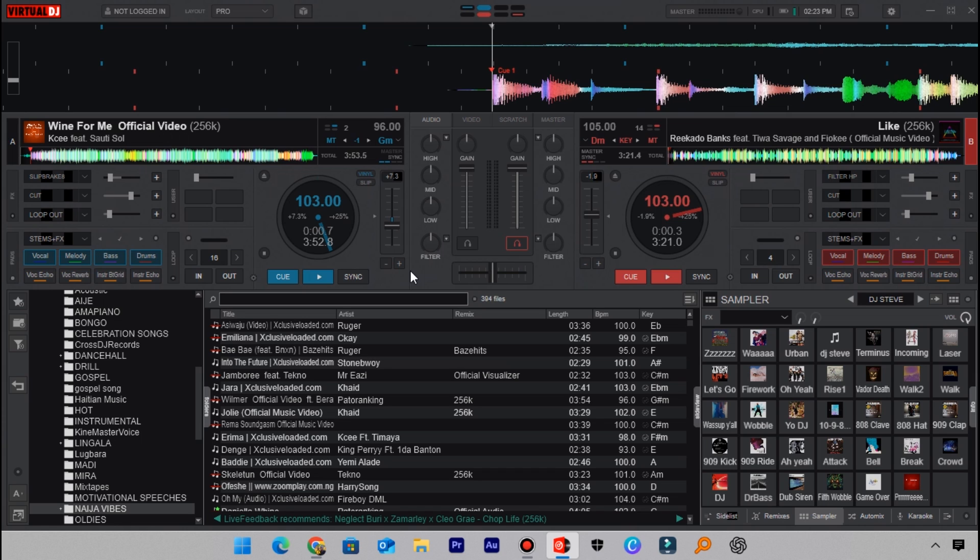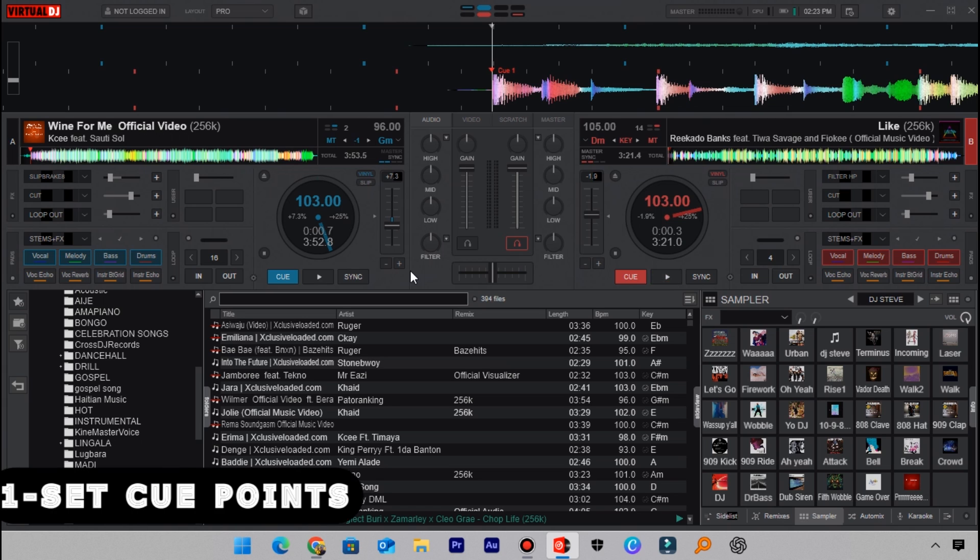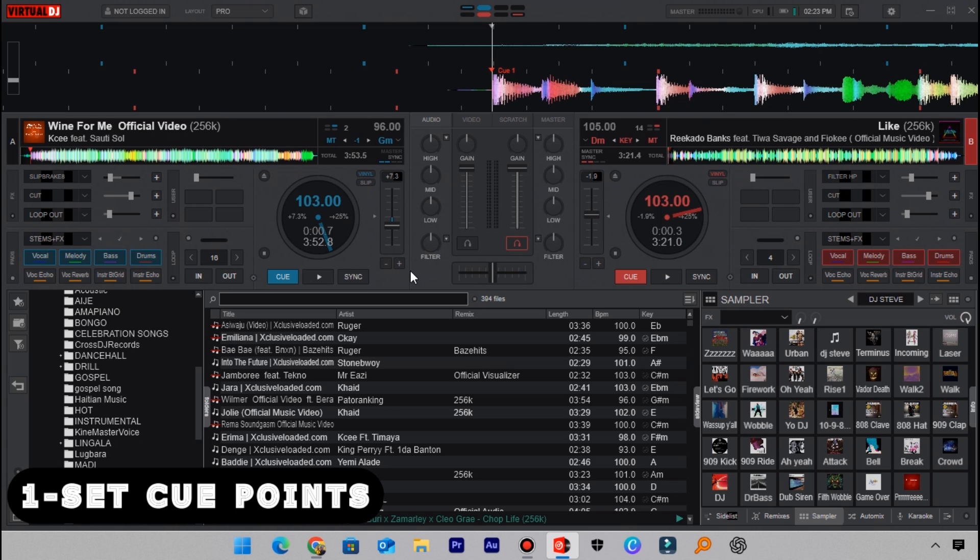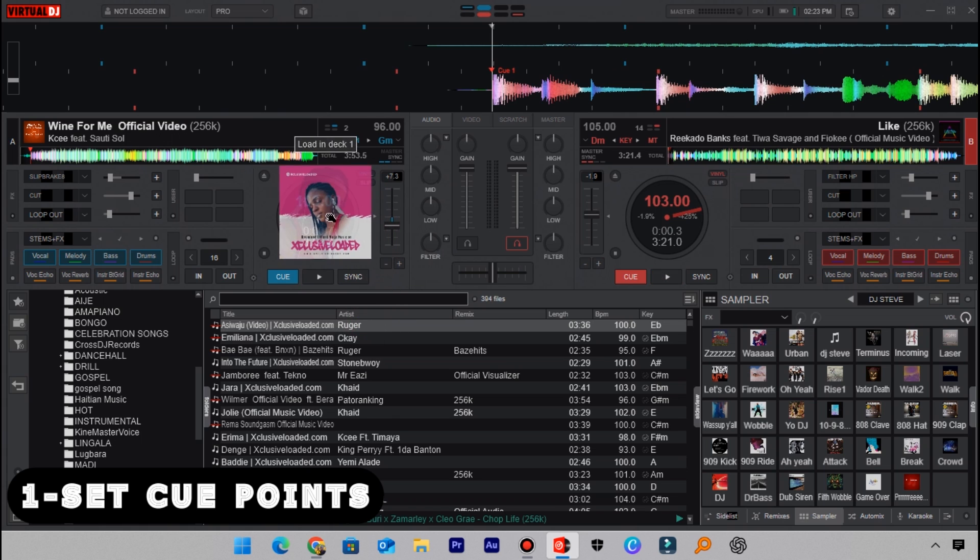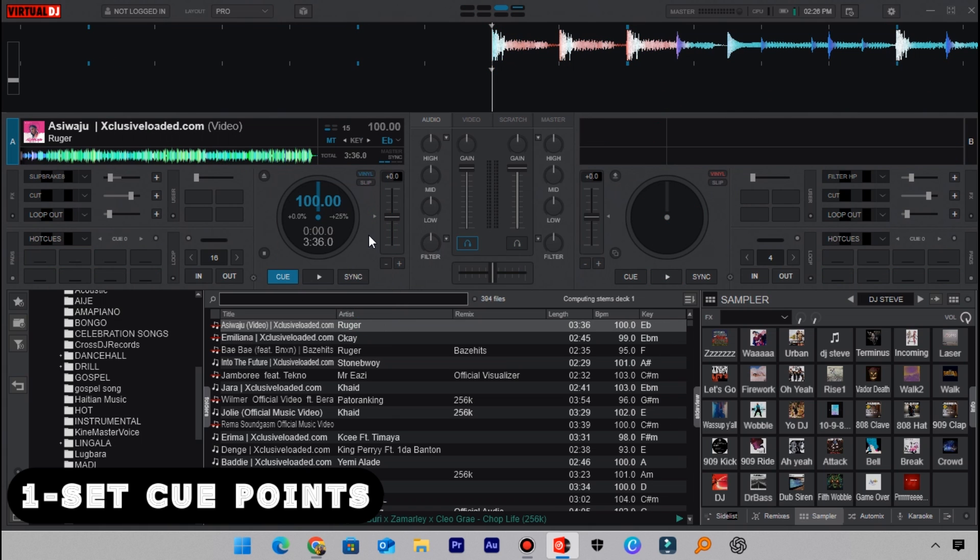First of all, you need to set cue points on your tracks. Set cue points to either the first bar of the track or where the artist starts to sing. This is how you can do it: first load a track on deck A. When I start to play this track, you will hear how it will sound.